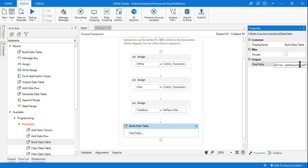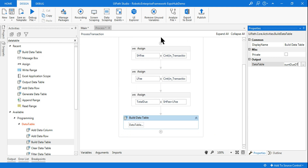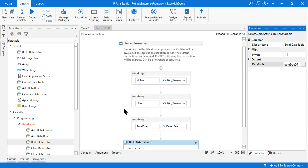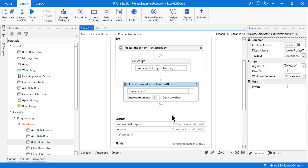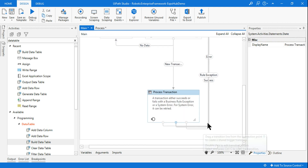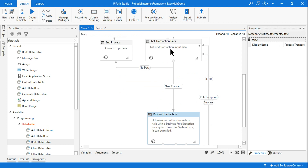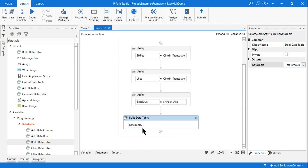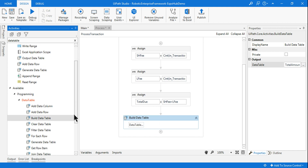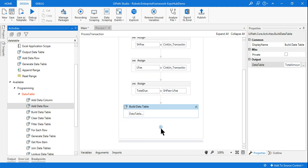Every time the loop runs it processes one transaction, picks the value, then picks the next value - the loop rotates one by one. If you go to the main workflow, when it is success it goes back again to Get Transaction Data, pulls the next data, and the loop continues. So every time the loop runs, it has to add the data to the data table. For that, use the Add Data Row activity.